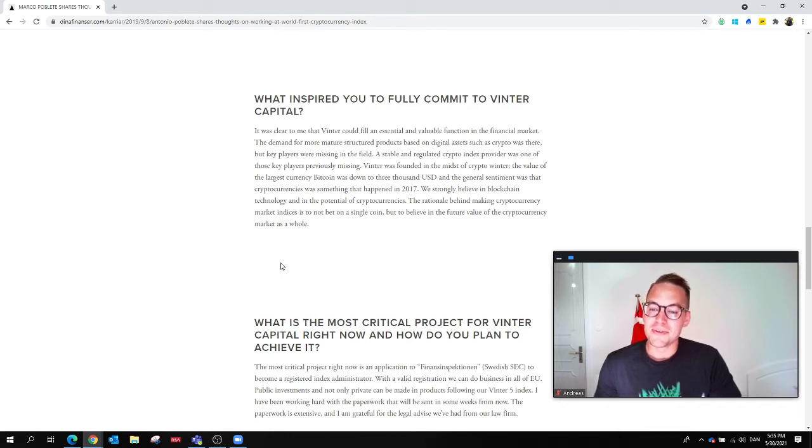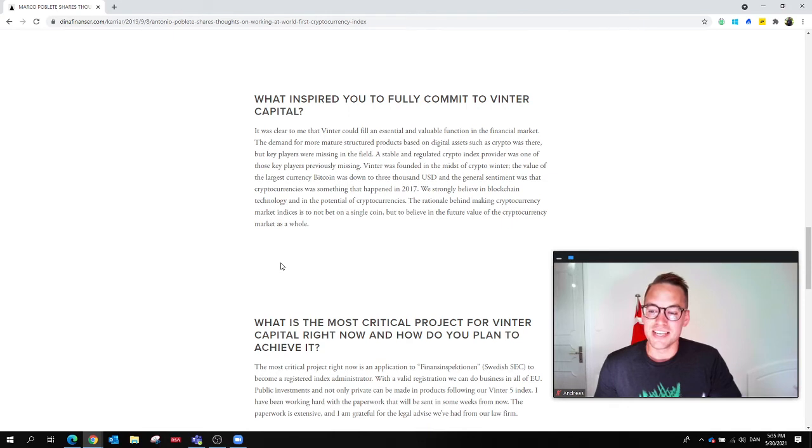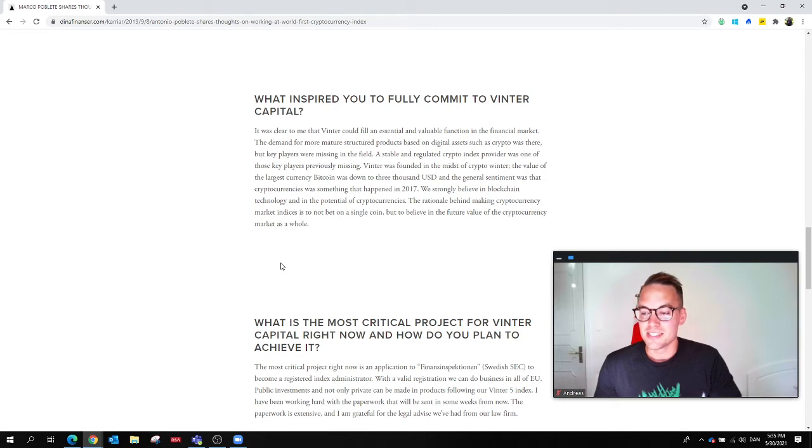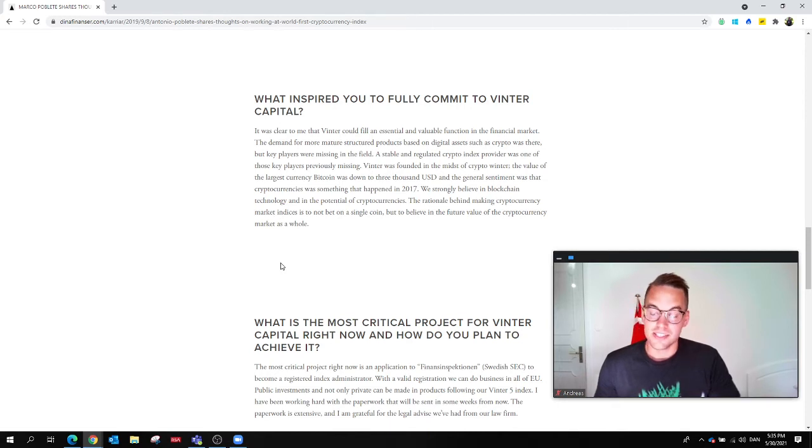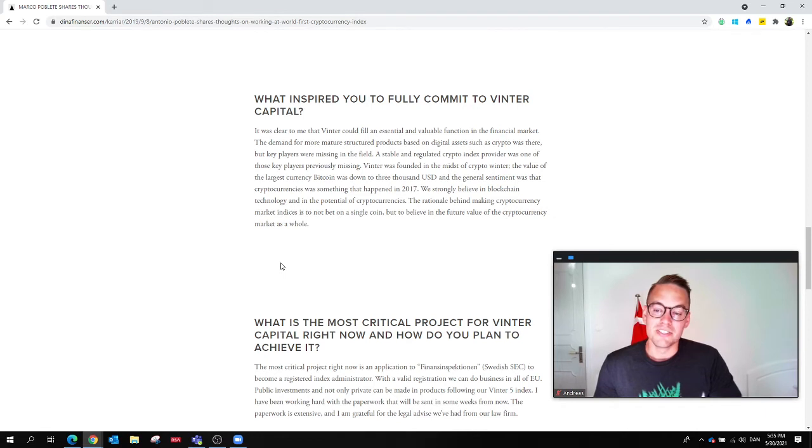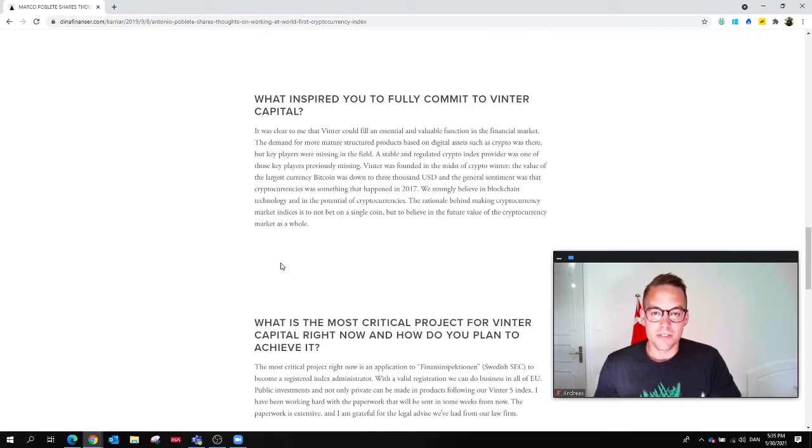We strongly believe in blockchain technology and in the potential of cryptocurrencies. The rationale behind making cryptocurrency market indexes is to not bet on a single coin but to believe in the future value of the cryptocurrency market as a whole.